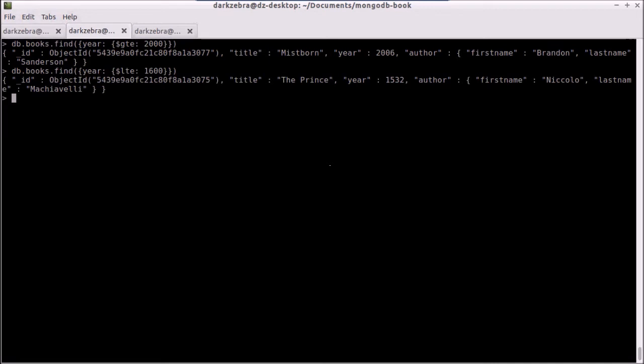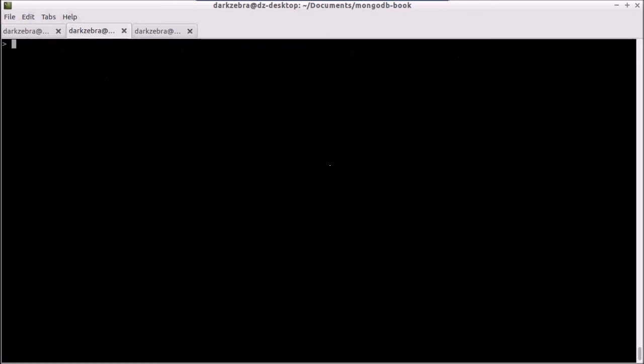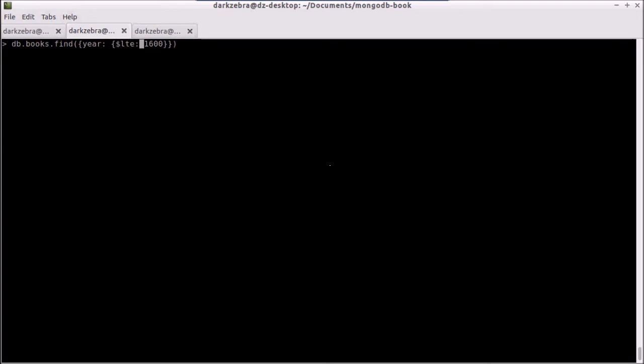That's the very basic parts of how we do like less than equals, not equals. By default, if I just do year equal colon something, it's an equals. Otherwise, I have to pass in this object.